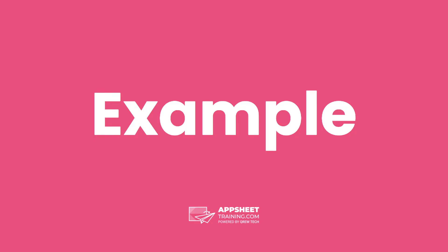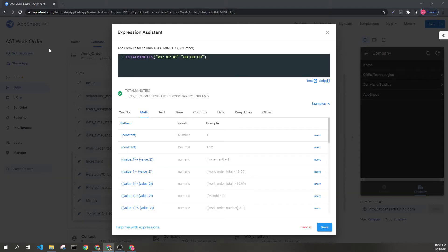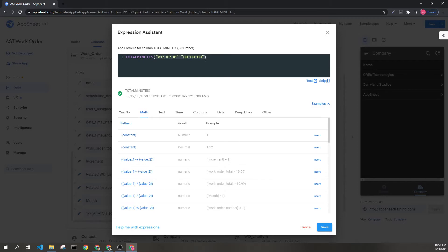Let's look at an example. Here we can see the total minutes expression, and we're calculating a duration based on two times, 1:30 a.m. with 30 seconds, and straight midnight.